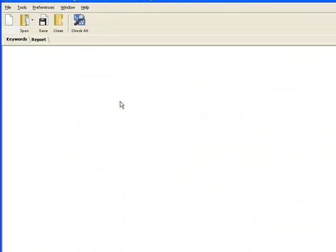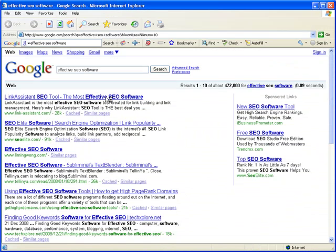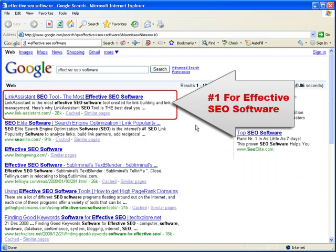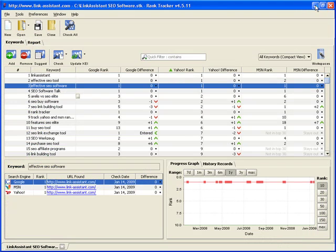Let's check how accurate Rank Tracker is. Here we are at Google, and as you see, link-assistant.com does rank number one for the keyword effective SEO software.